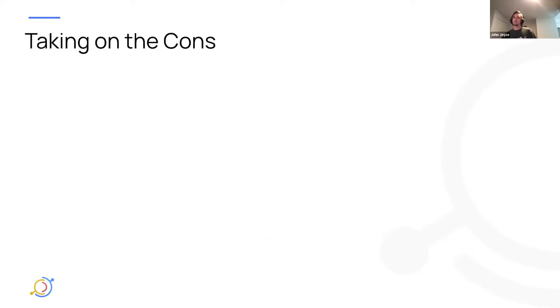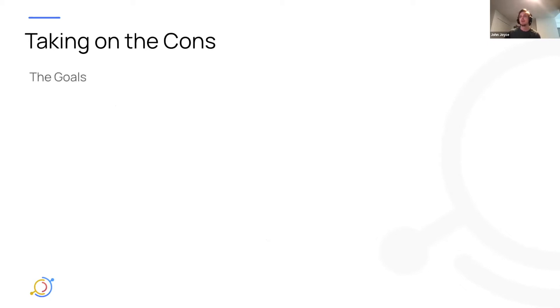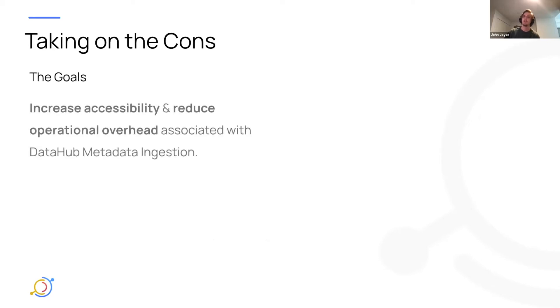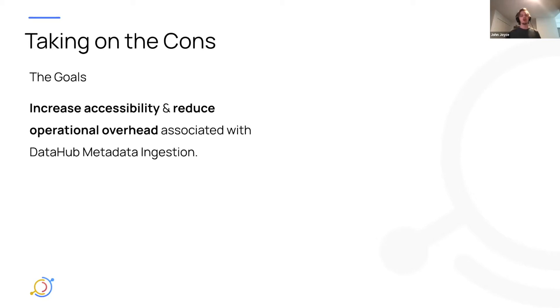So what we've done in the last month is really just take a deeper look at the cons here in order to see if we can kind of help address them in any ways. And I think we came up with a couple of goals here, and that is to increase the accessibility, obviously, and reduce the operational overhead associated with operating the current metadata ingestion framework.